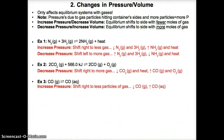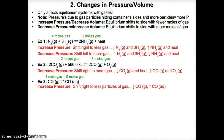In Example 1, the left side has 1 mol N2 gas plus 3 mol H2 gas, giving 4 moles of gas. The right side has 2 mol NH3 gas plus heat, giving 2 moles of gas. If we raise pressure — too many particles — equilibrium shifts right to the fewer moles of gas side. Moving towards NH3 and heat raises their concentrations, while H2 and N2 concentrations fall since you consume them like reactants.